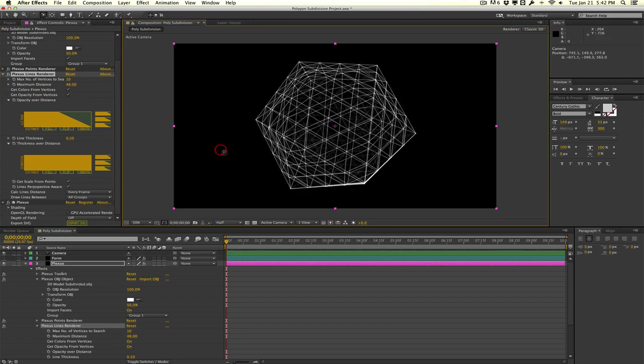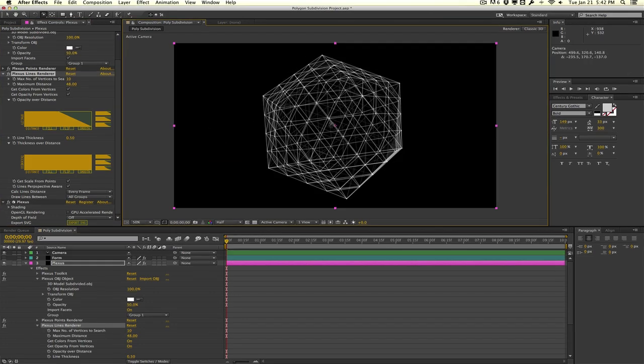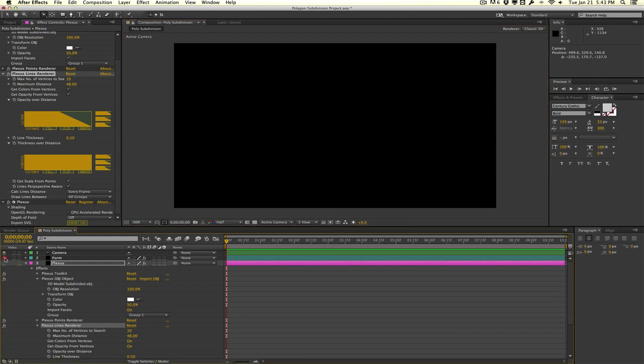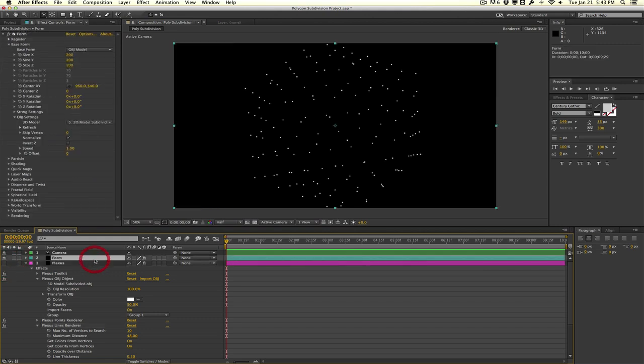We have control over how many points we have. Also another quick tip in Trapcode Form. Let's say that your model had too many points here. Let's say we subdivided it a little bit too much and we have way too many points, or maybe your model has too many points as well.